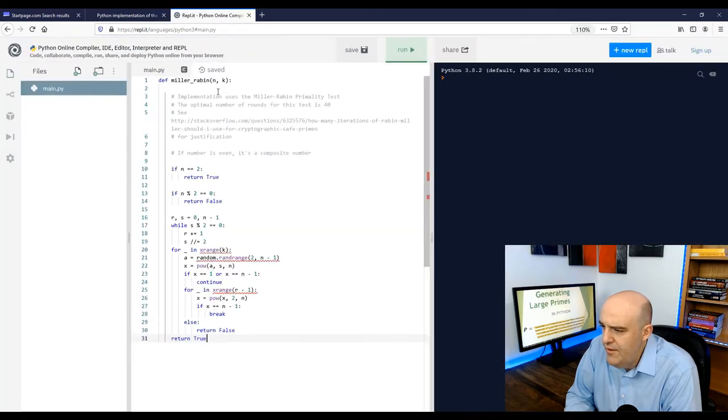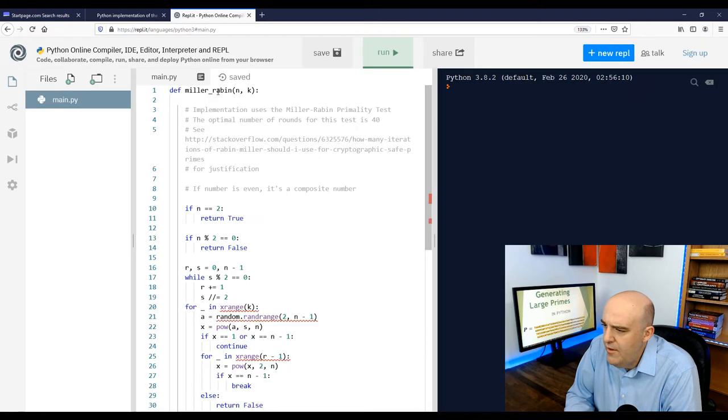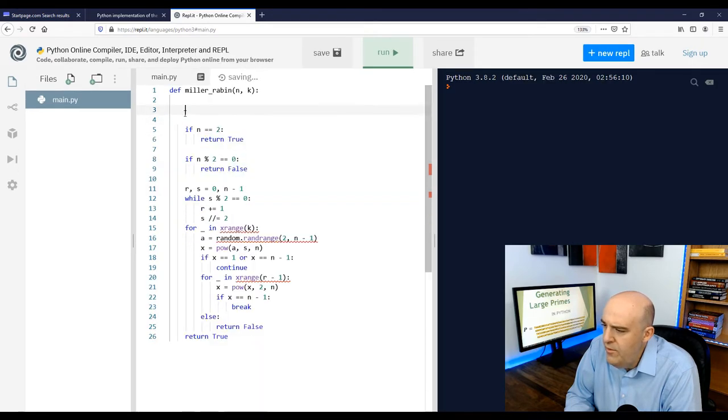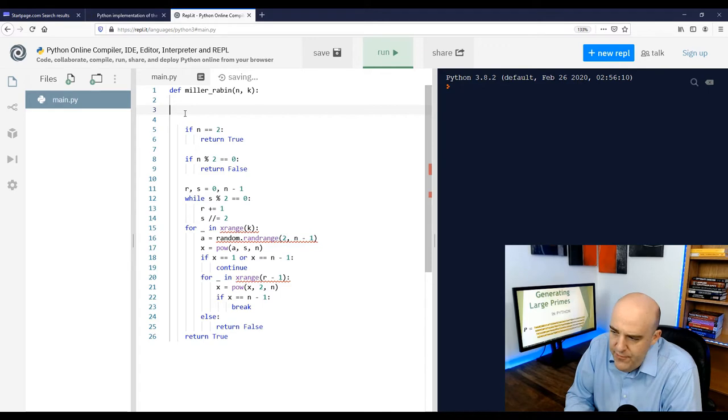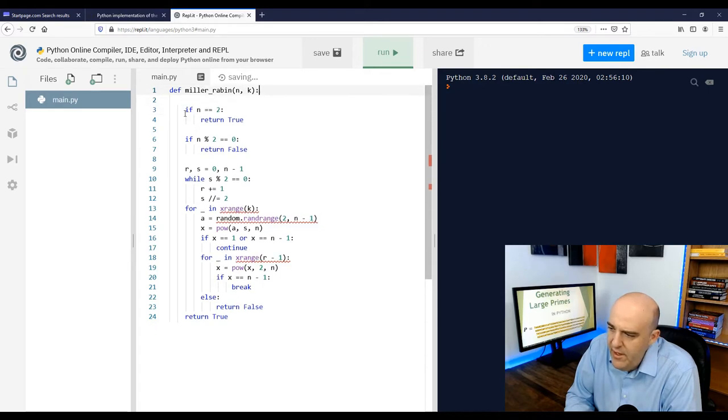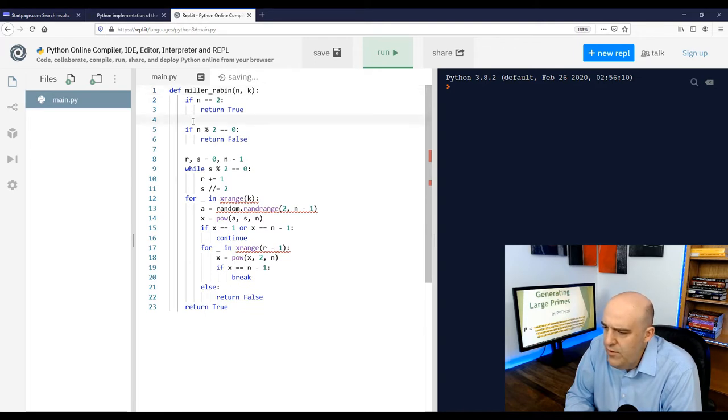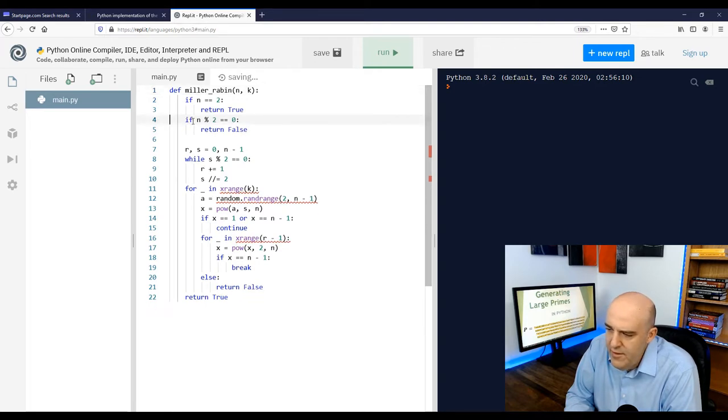Now let's just clean it up a little bit. Let's get rid of these ugly comments. Notice in the comment it says we should use 40 rounds for K as an optimal value. So we'll remember that.